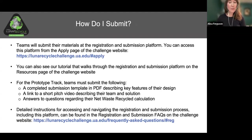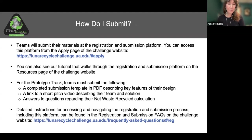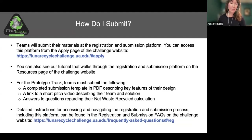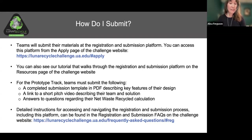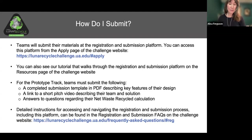Teams can register for the challenge and upload their submissions on the registration and submission platform. You can access this platform from the Apply page of the challenge website. We've also created a separate video walkthrough of the registration and submission platform, which you can access on the resources page. For the prototype track, teams must submit several items: a completed submission template, a link to a short pitch video describing their team and solution, and answers to some questions regarding your Net Waste Recycled.